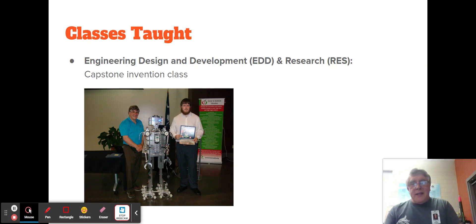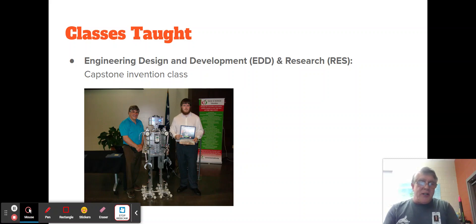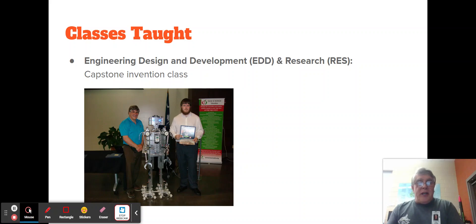They will apply for a grant to get funding, then build, test, and present their solution at various science fairs. Those who are in Research — rather than a team project, it becomes an individual project. Research students are students who have completed the three PLTW engineering classes already and wish to come back to continue.